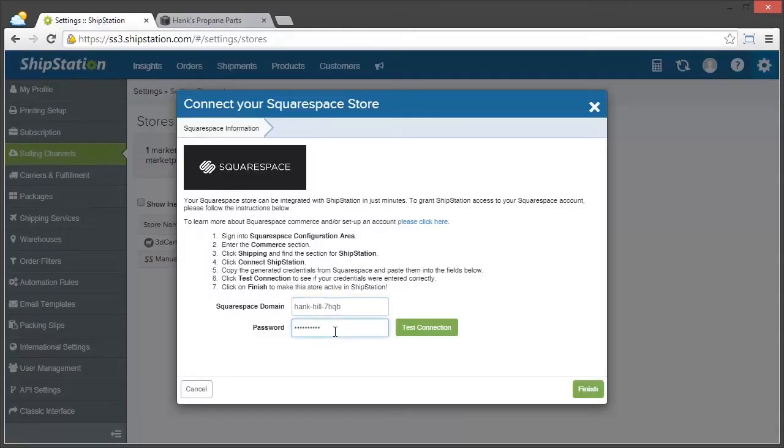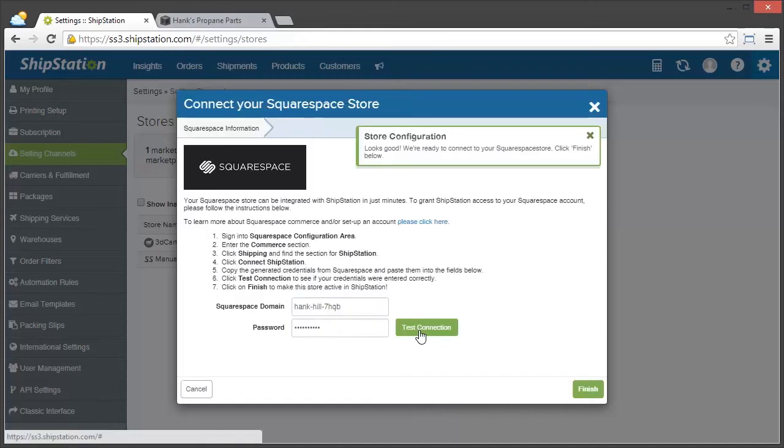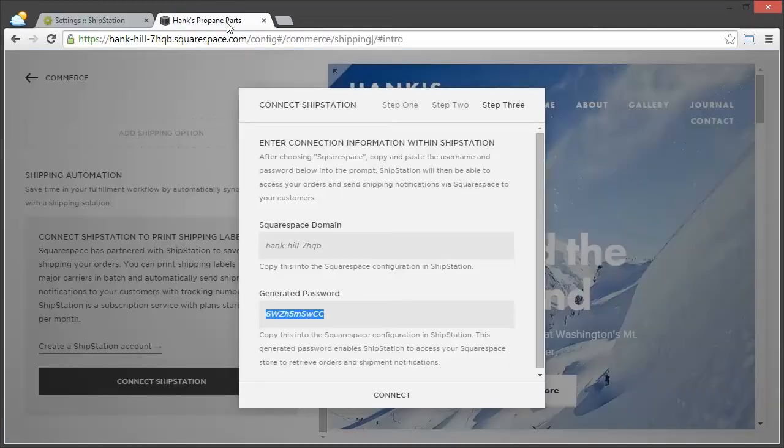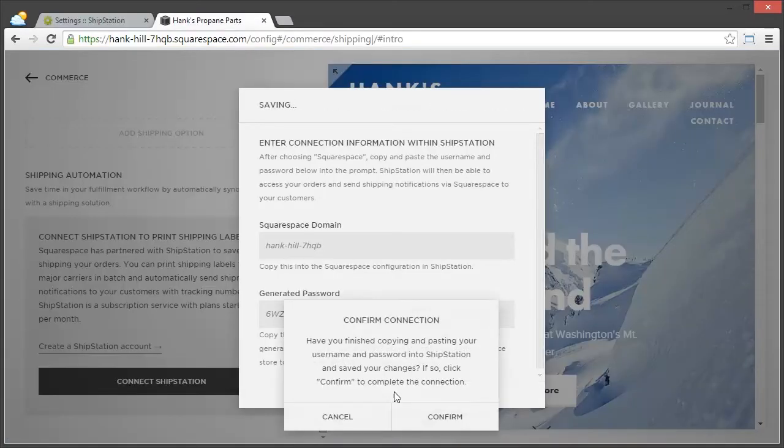Now that we have both of those in, we're just going to click Test Connection, and it looks like we're good. Now before we click Finish, we need to make sure that we click Connect over here back in Squarespace.